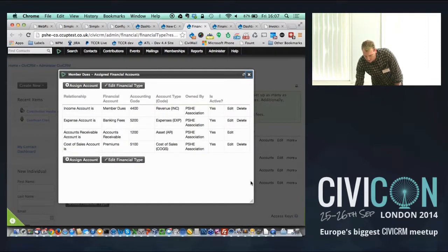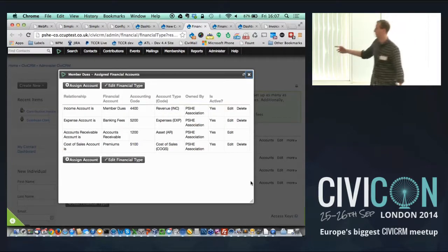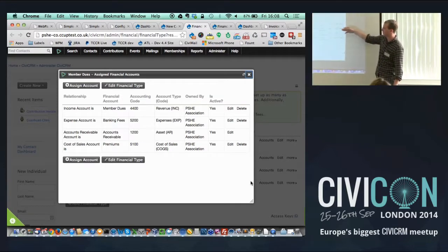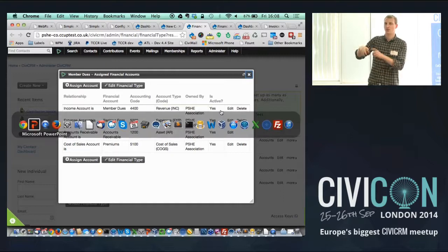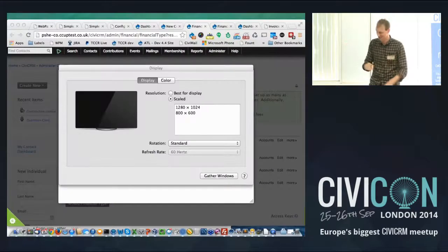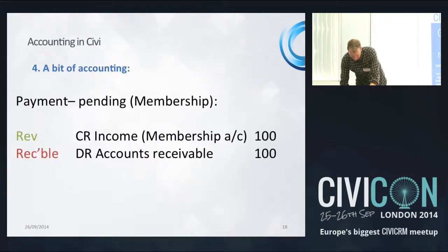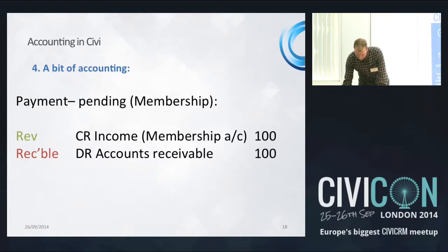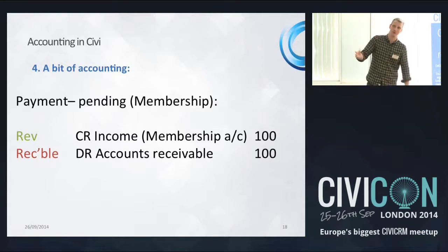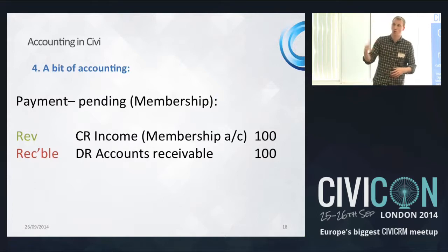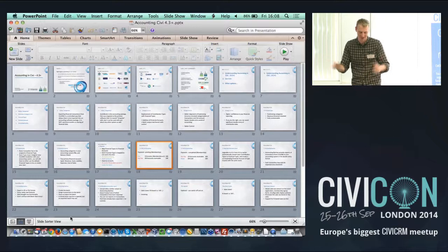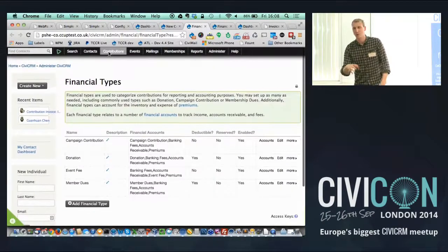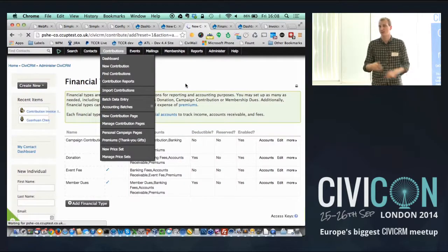If you look at membership dues, you can see the accounts it's linked to — the income account is, say, 44001, the expense account is 5200. For each financial type, make sure it's linked to the correct accounts. Status fields in CiviCRM are really important — specifically around membership or contributions they mean quite a lot, so pay attention to them.